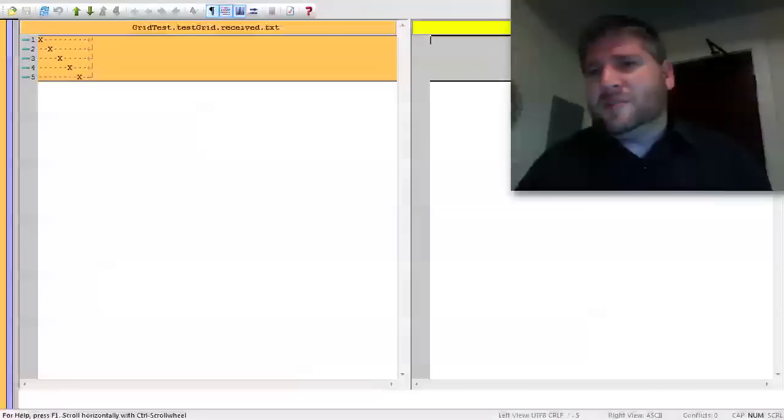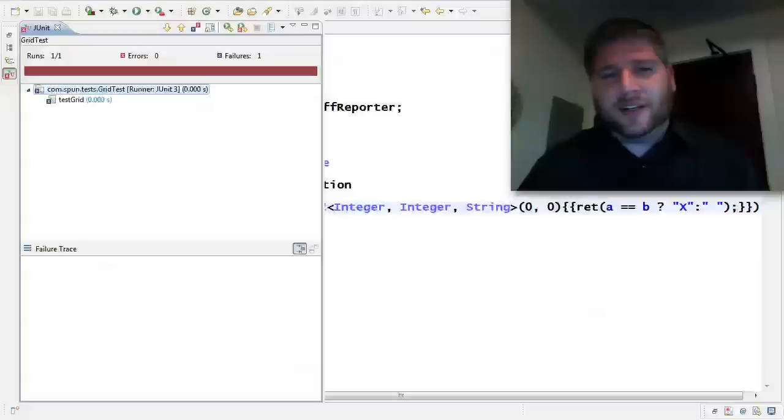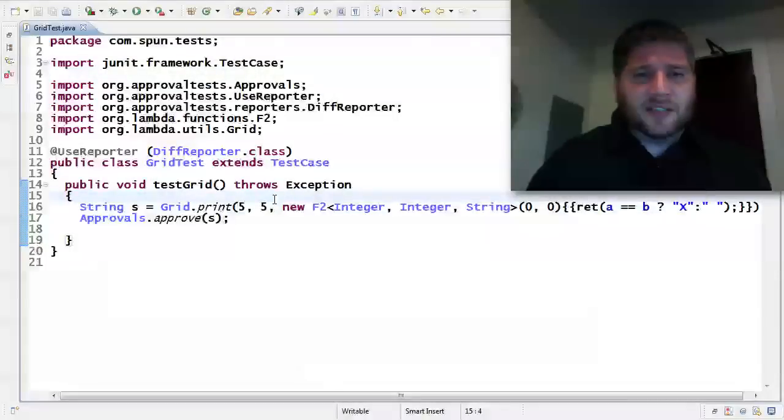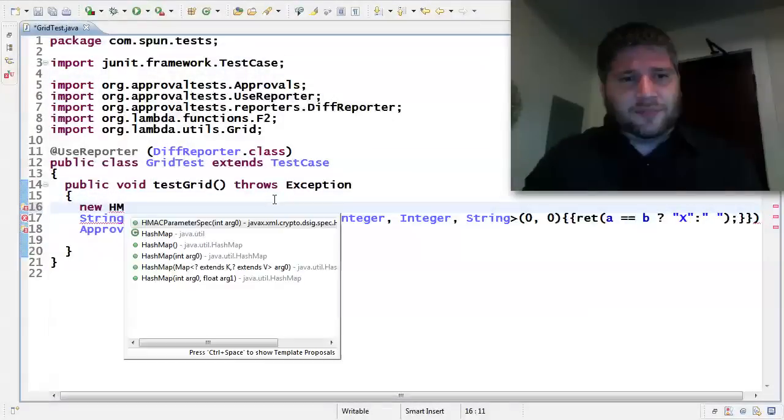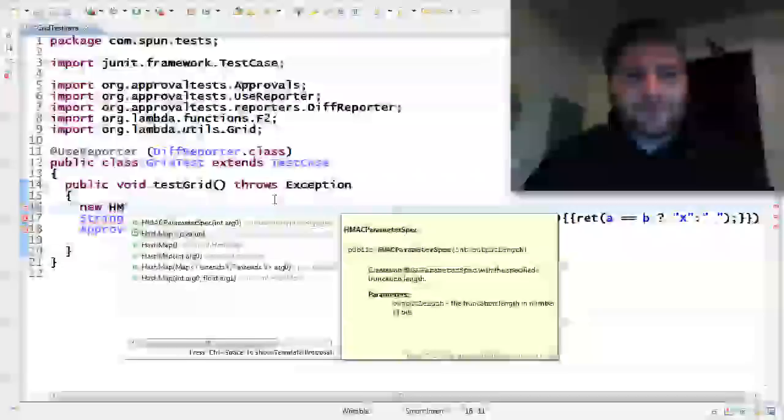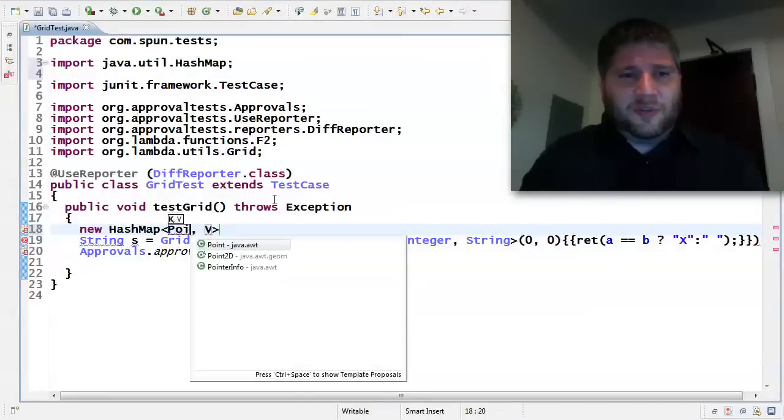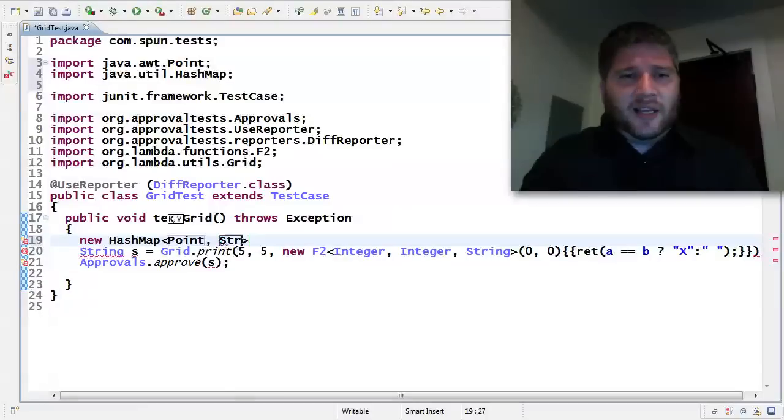But a lot of times you want to do something just a little bit more complicated than that. So in this case, let's create a new hash map.